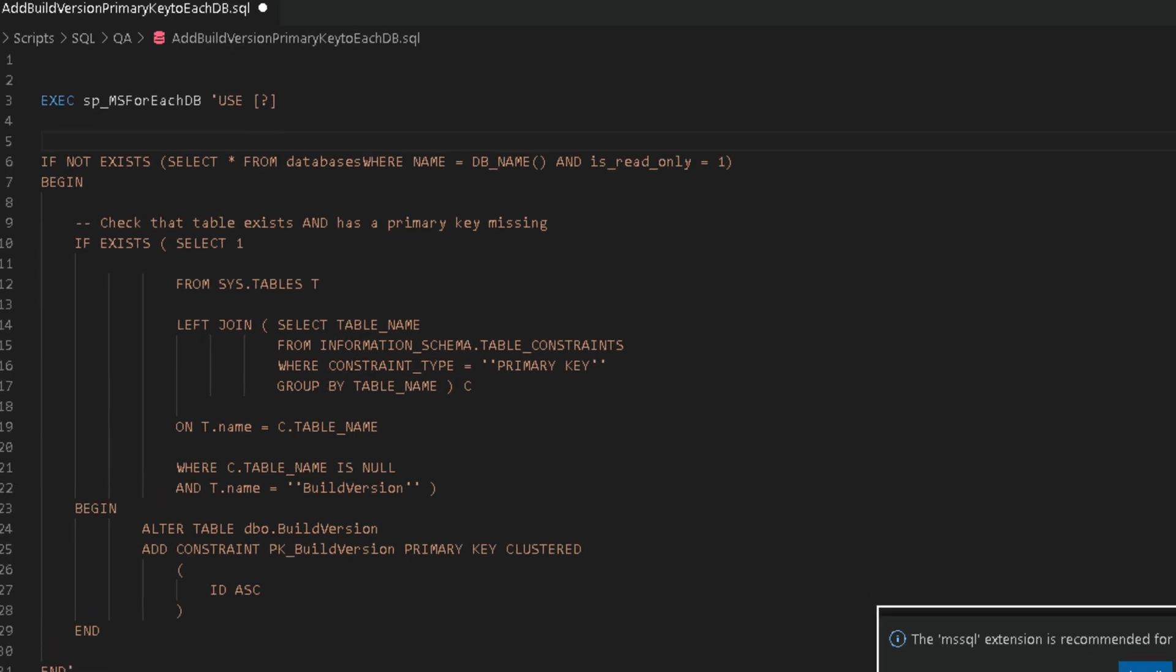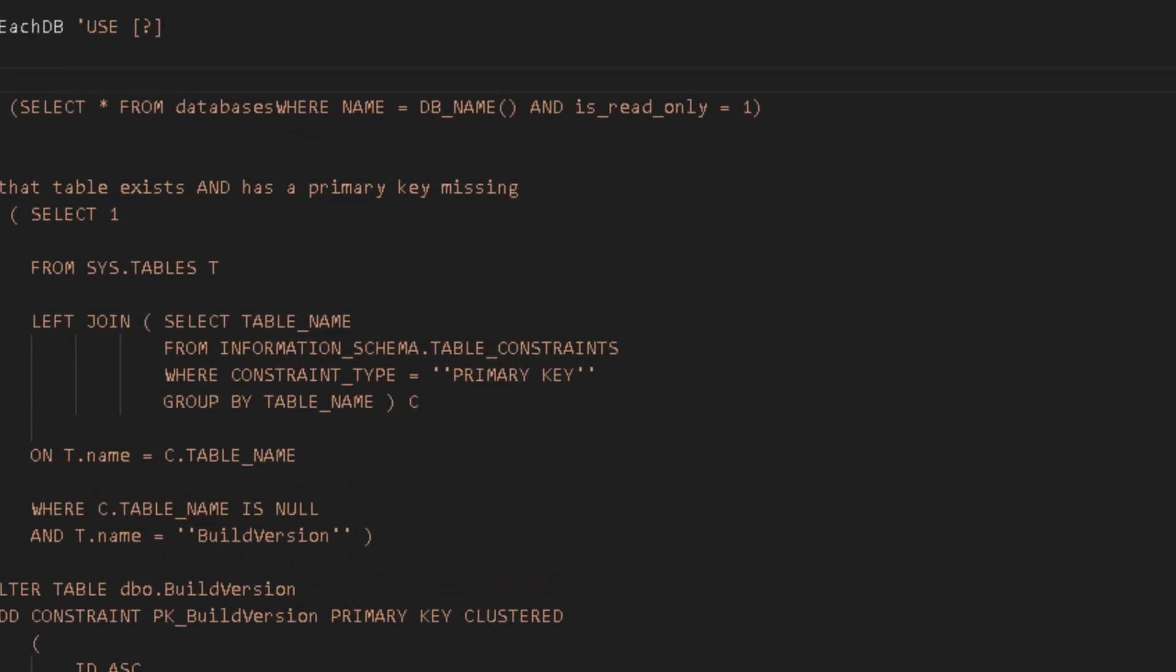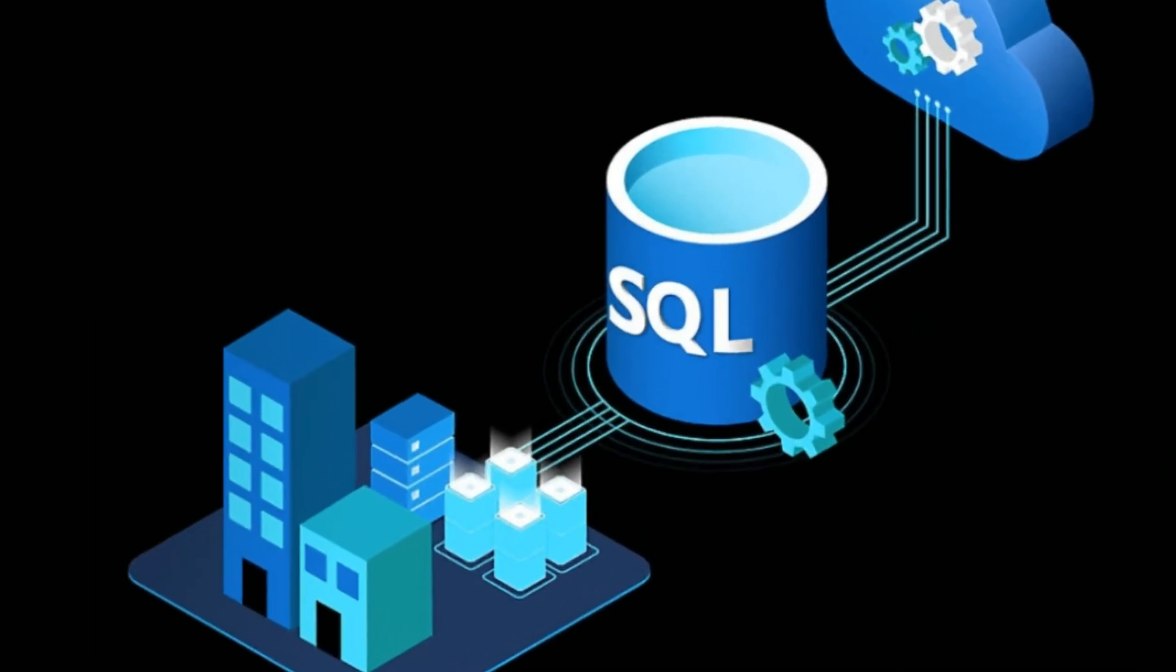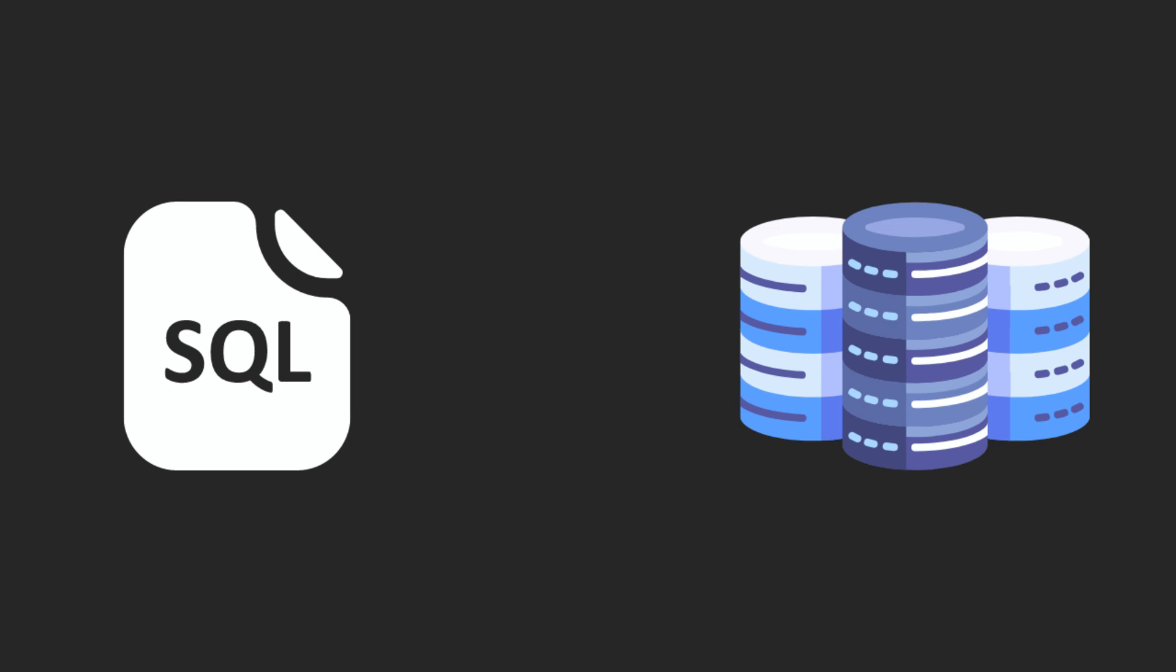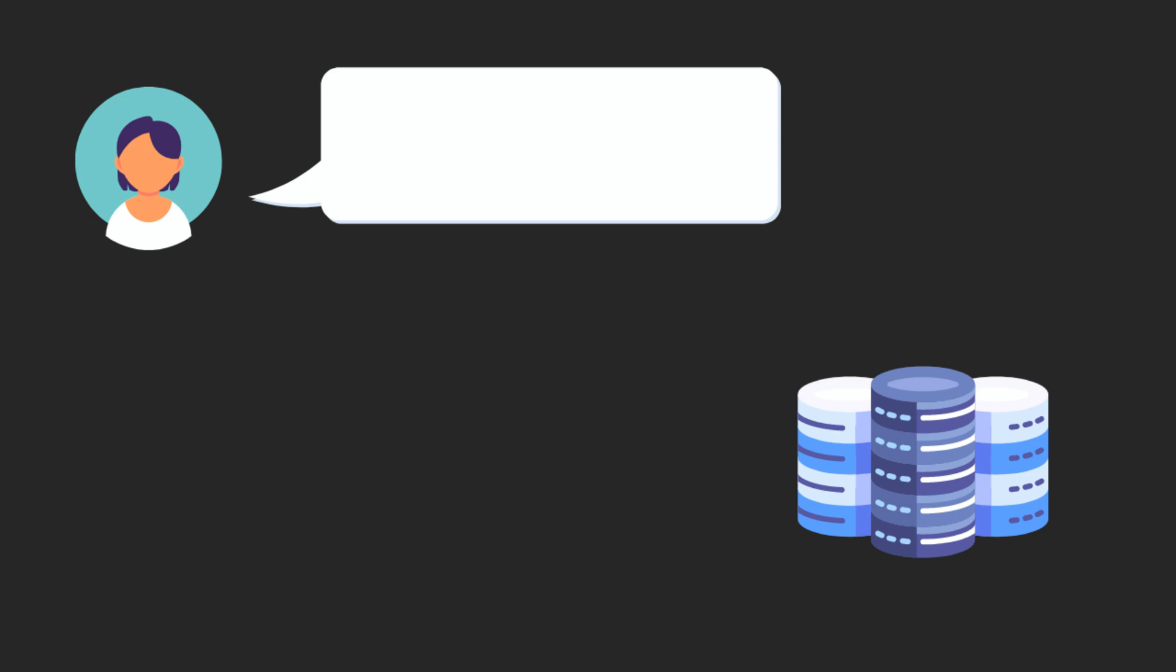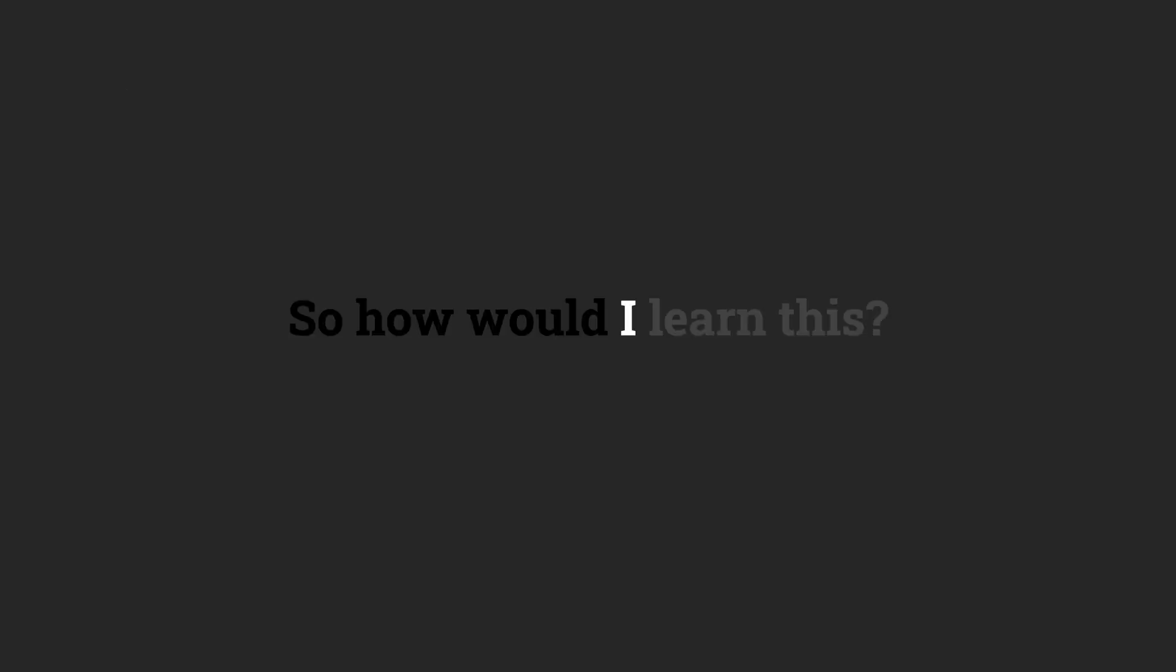SQL is a type of programming language that is used to manage data in your database. SQL is used to talk to databases, which means that you can ask a database questions like, who are all our customers that live in New York? And then the database responds to you with an answer. So, how would I learn this?